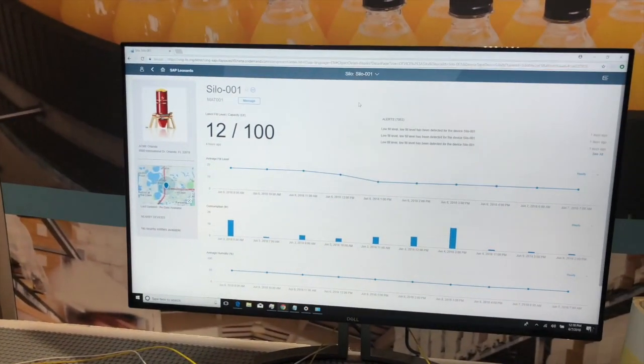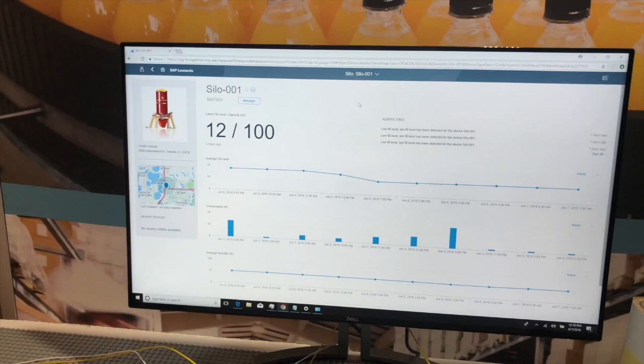In this scenario, key indicators such as temperature, humidity, and quantity are made visible in near real-time. And this is made possible by the SAP Leonardo solution, SAP Connected Goods, which is specifically designed to maximize the value of products like these.